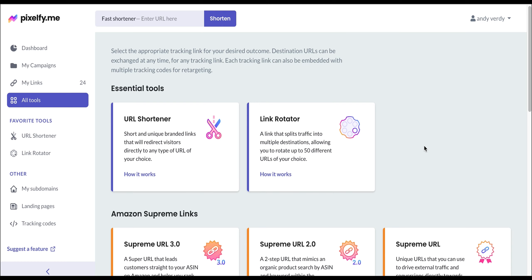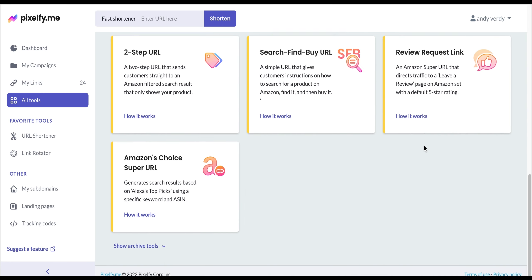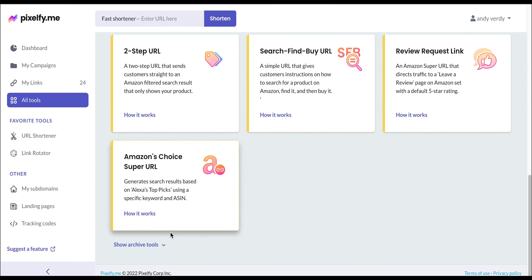This button combines two URLs to effectively run a keyword search and add to cart at the same time, resulting in Amazon thinking that the purchase originated from Amazon Alexa. You can find this tool in our archive tools at the bottom of the page.